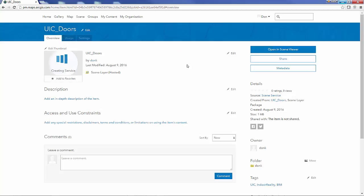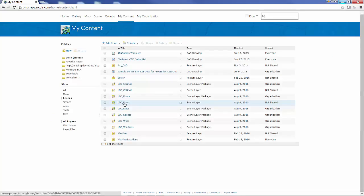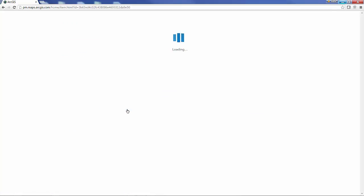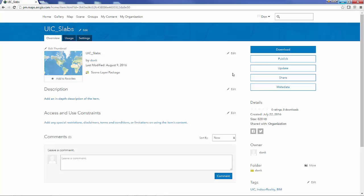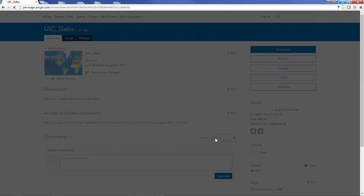I could have created those scene layer packages one at a time by entering the geoprocessing tool, but I've chosen in this demonstration just to show them in a model and I'm doing them all at once.